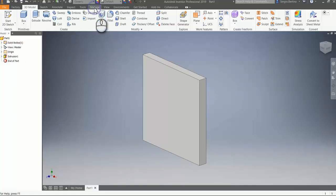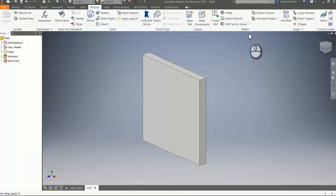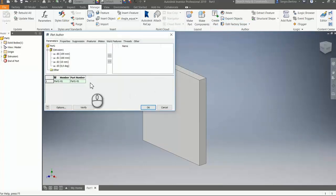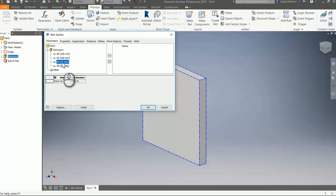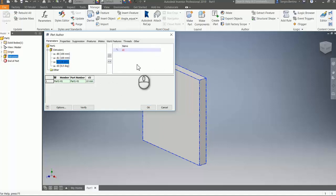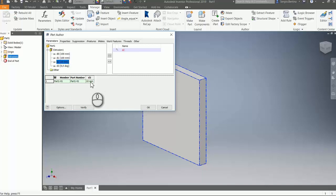We need to go to the Manage tab in the Author panel and click here to create a part. As you can see, you have some parameters. We need to get the d2 parameter, which is the extrusion elevation. Let's transfer it to the other panel. This is the ipart table.